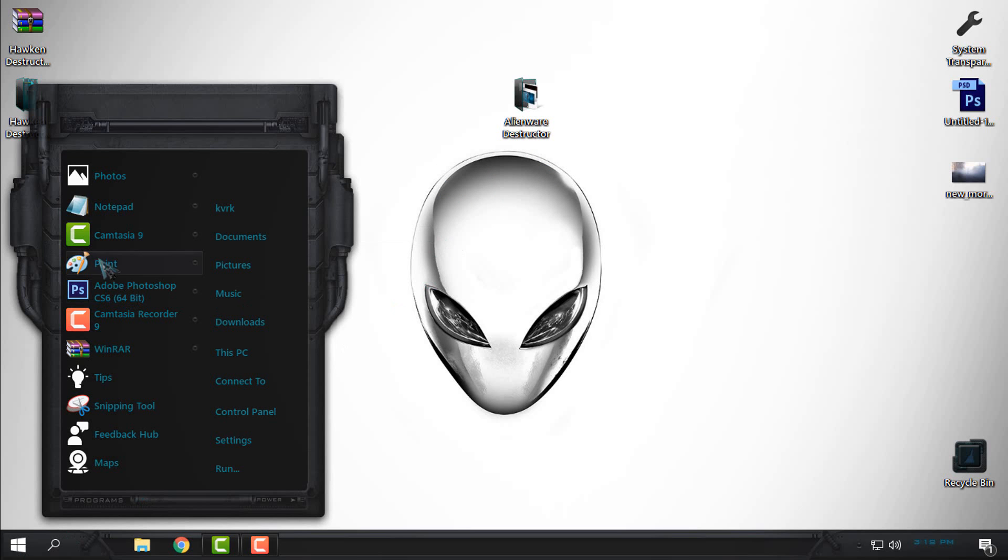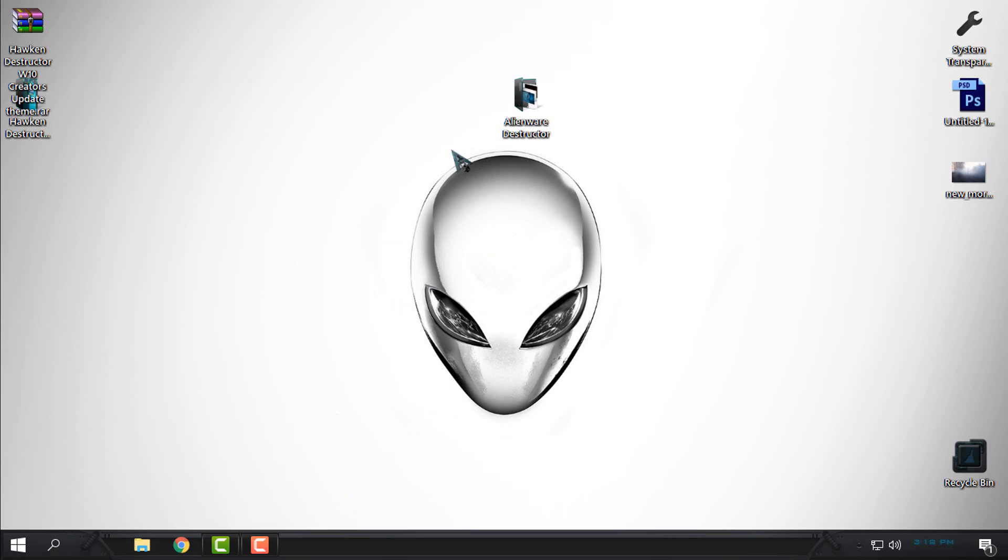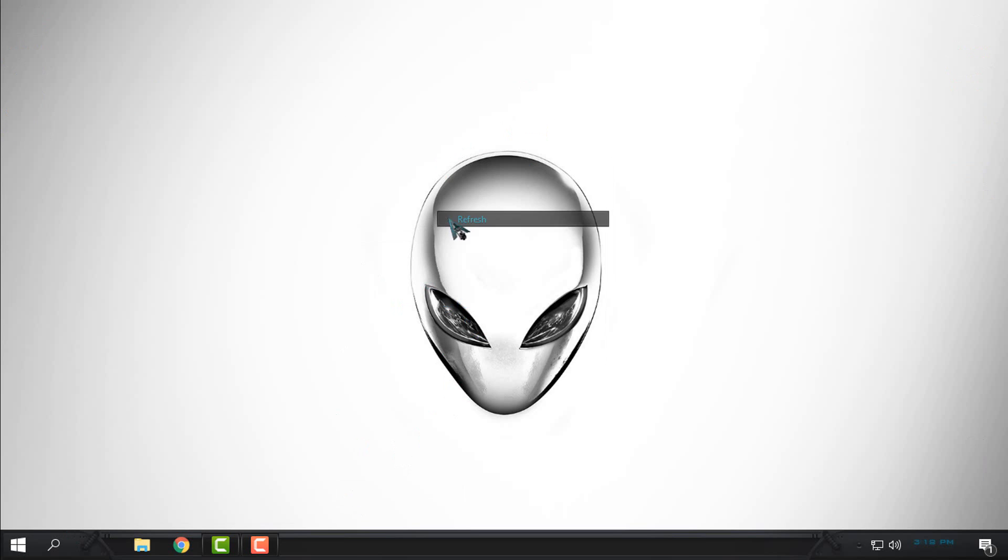And that's it. That was custom theme for Windows 10 Creators and Creators Fall Update. Thank you for watching this and see you next time. Bye.